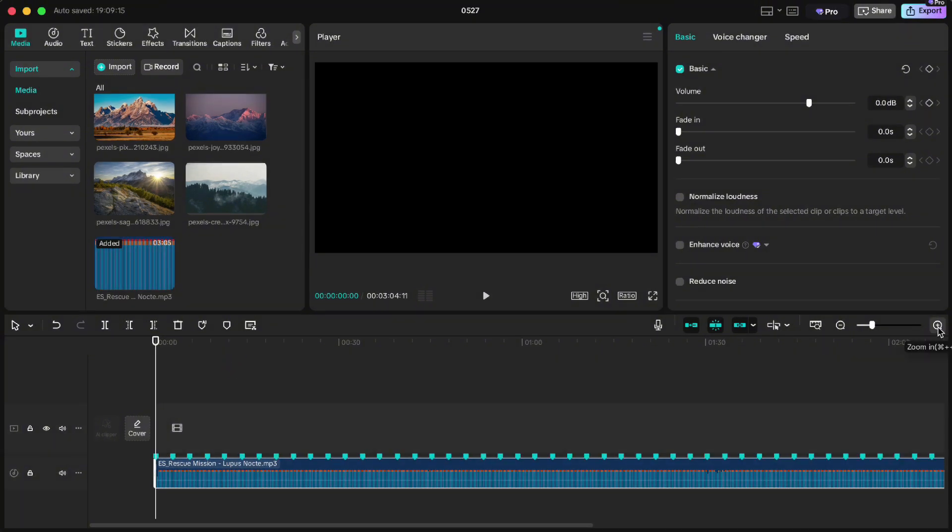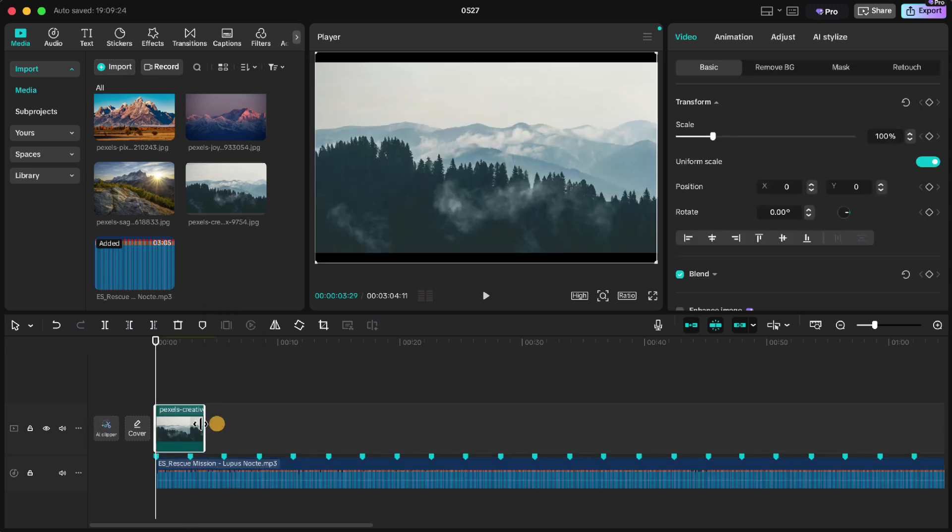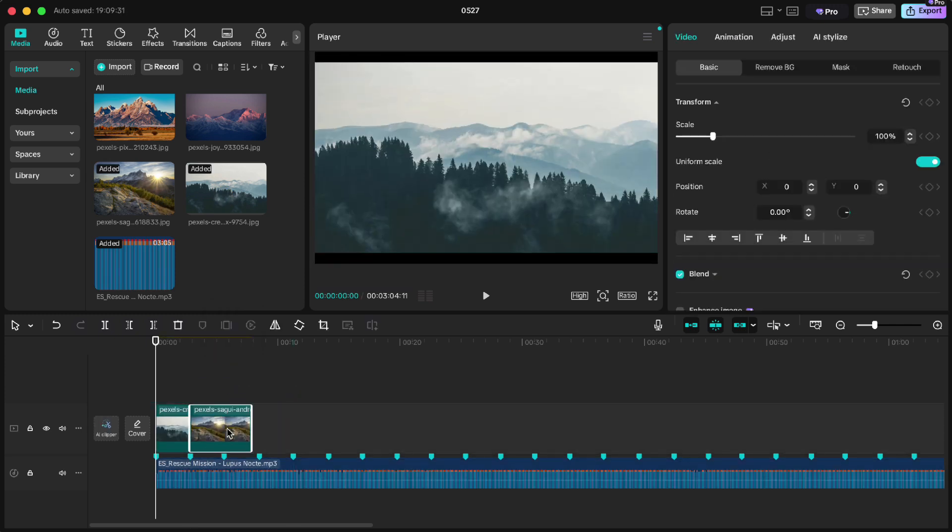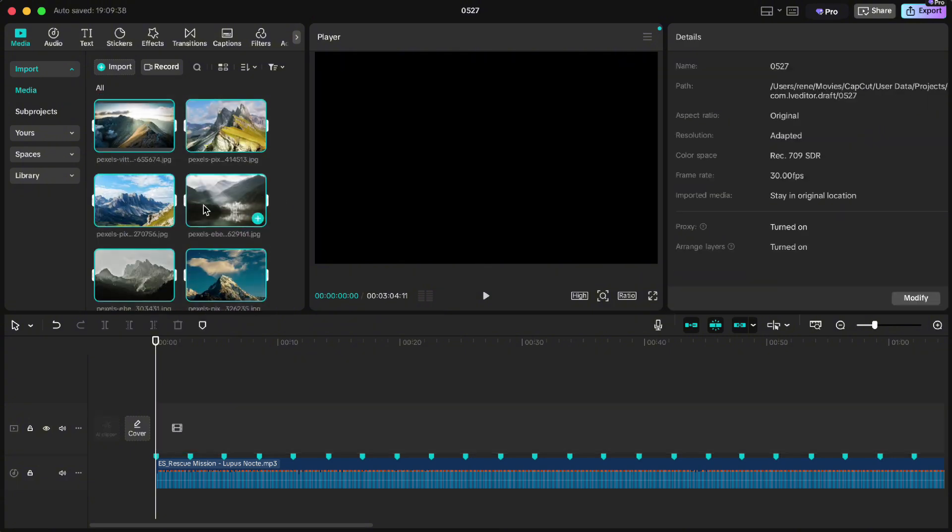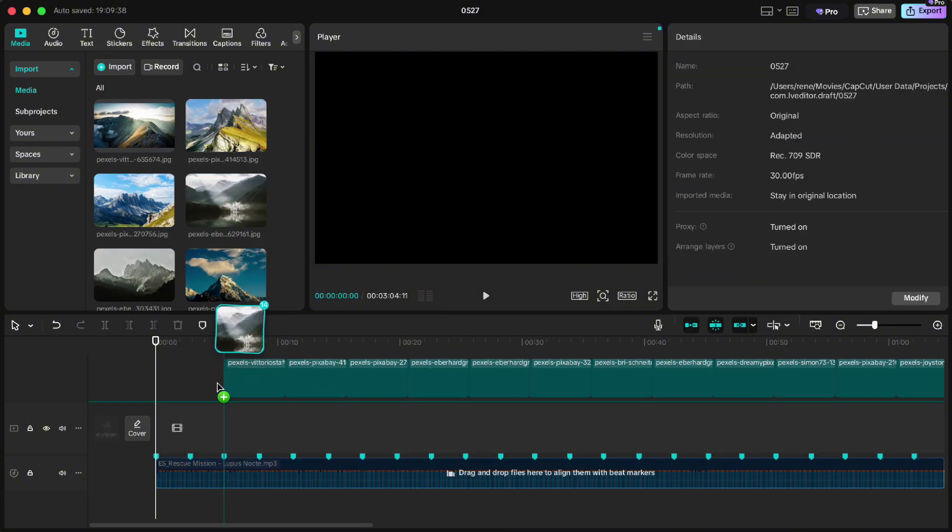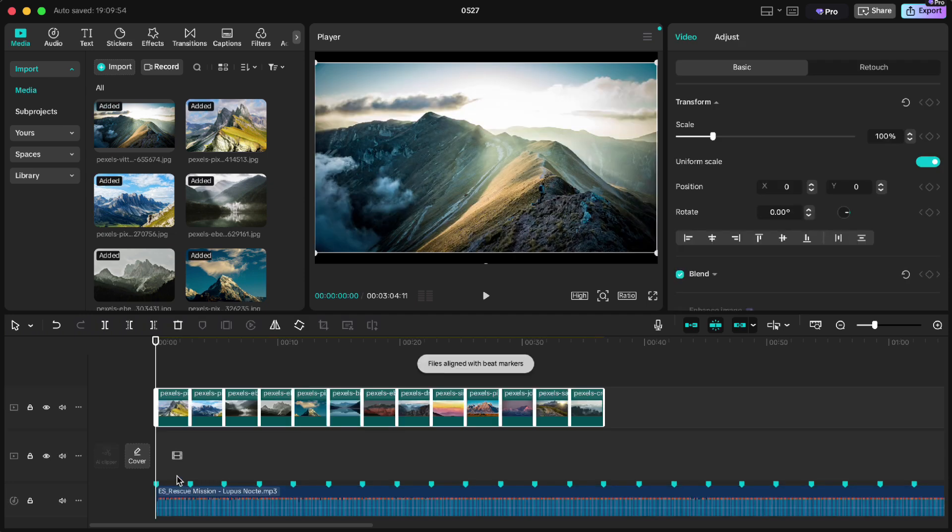Now the old style of editing would be dragging down one by one and adjusting to the beat manually. But now we can highlight all the photos, drag them down, but make sure you drop them on a music track. That way it will automatically cut all the pictures exactly to the beat.